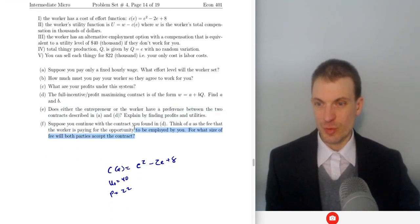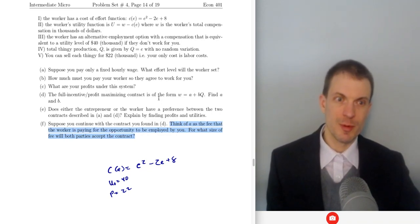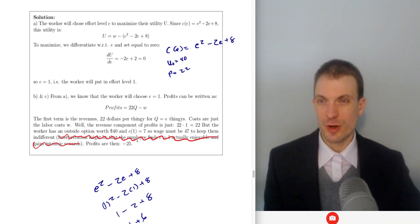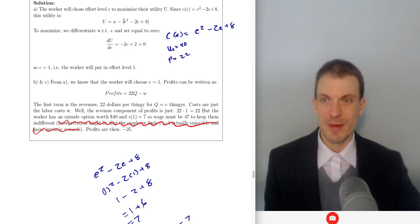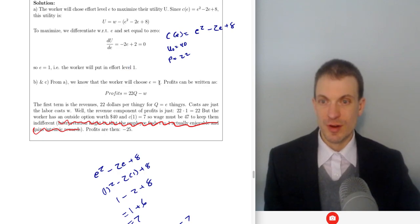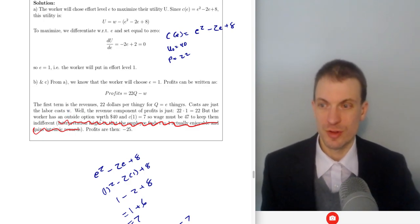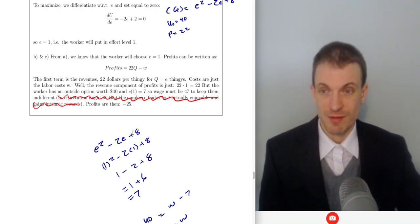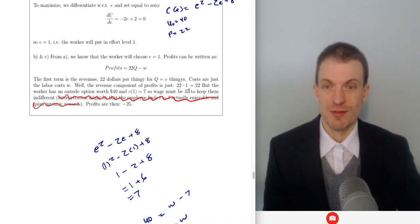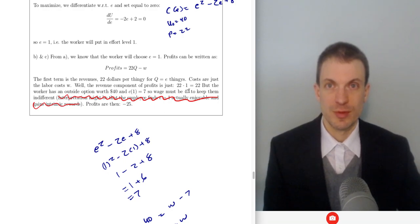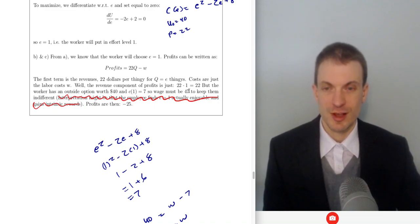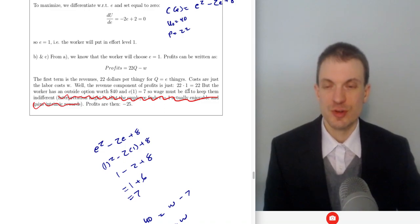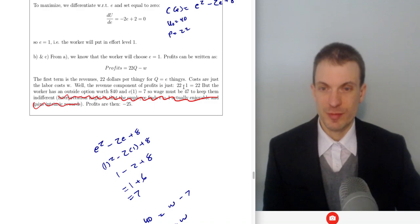Think of A as a fee the worker pays for the opportunity to be employed — for what size fee will both parties accept? For the worker choosing effort to maximize utility, dU/dE gives minus 2E plus 2, or an effort level of 1. Given effort of 1, revenues are $22 per thingy times one thingy, so $22. The worker's outside option is $40 and their psychic effort cost evaluated at 1 is 7, so the wage must be $47 to keep them indifferent. Profits are then 22 minus 47, which is negative $25.